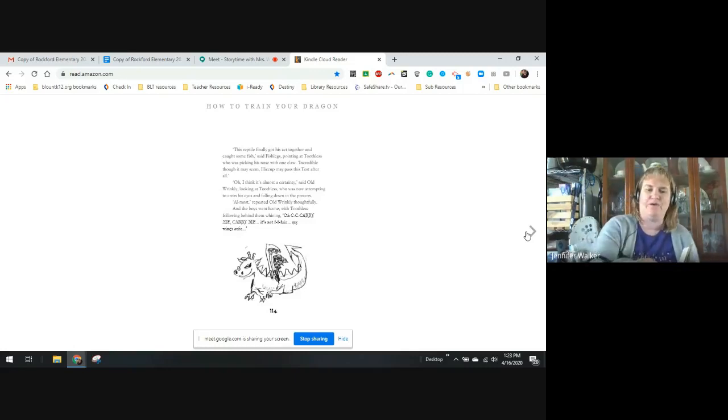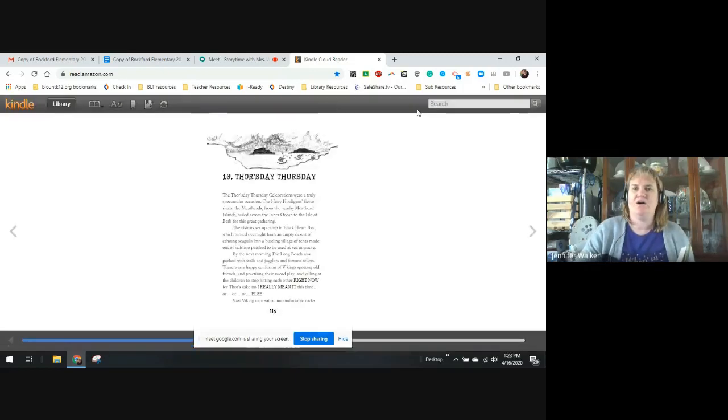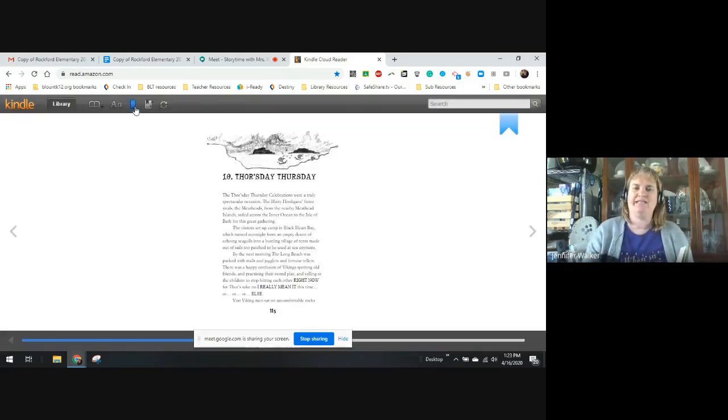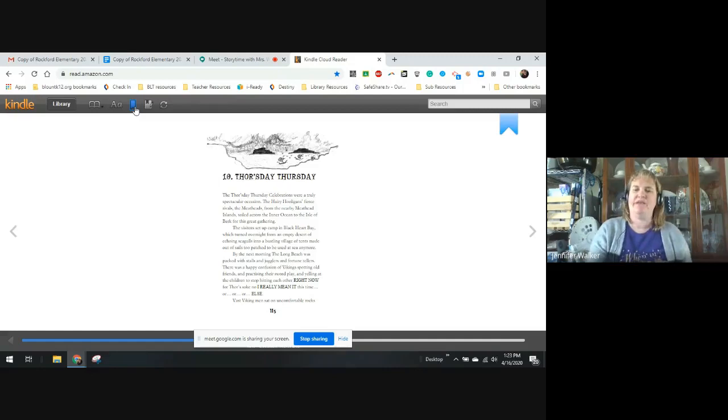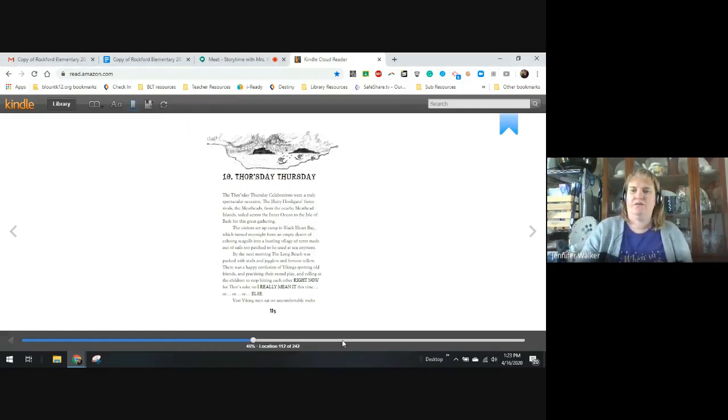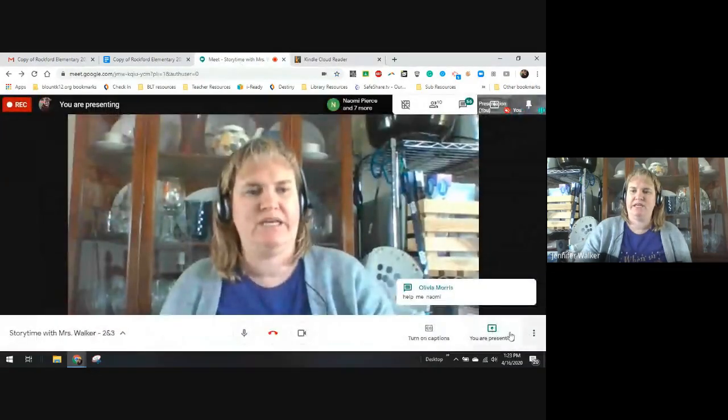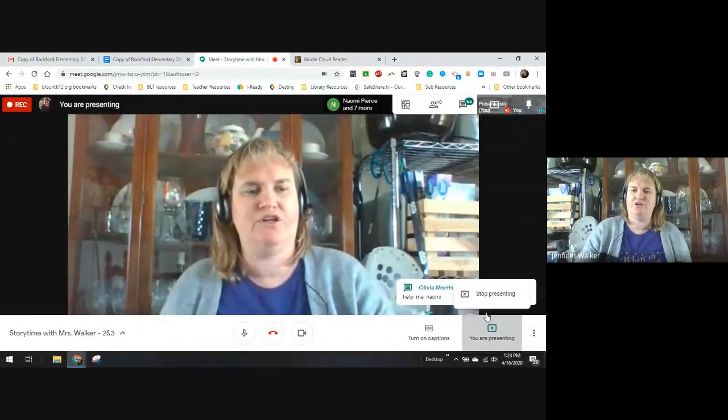And that's where we will stop. We will begin on Thor's Day Thursday next Monday when we get back together. So, give me just a second, and I will turn off presenting. There we go. And I will turn off the recording.